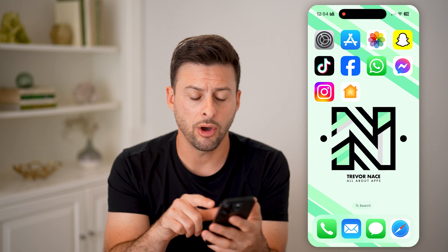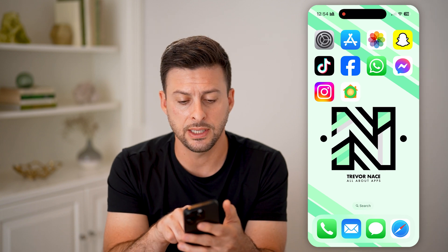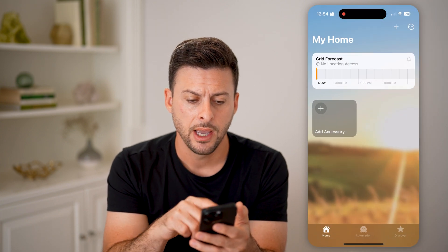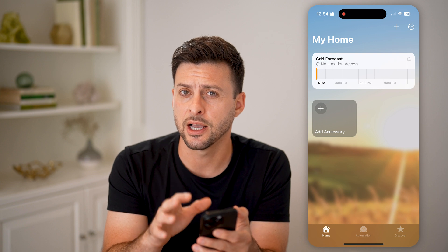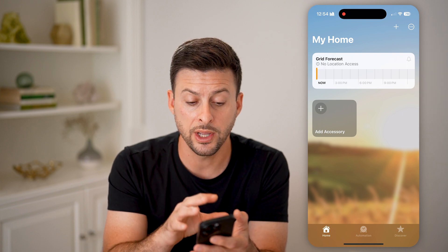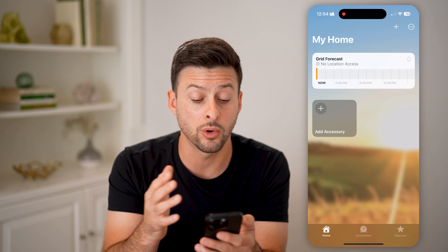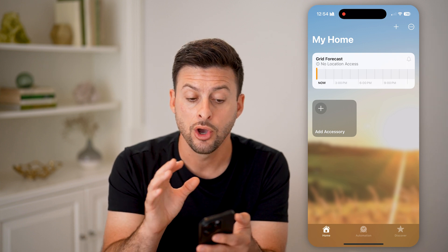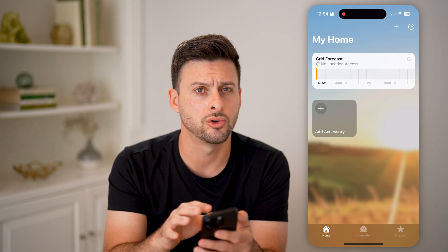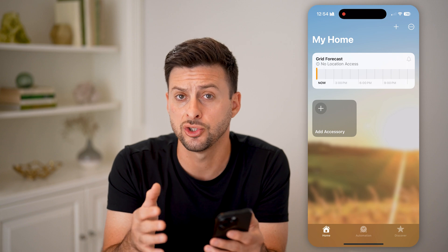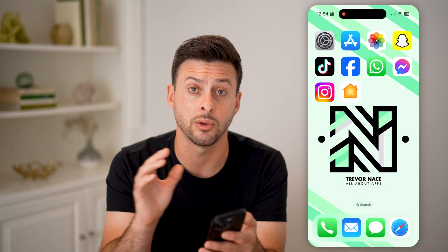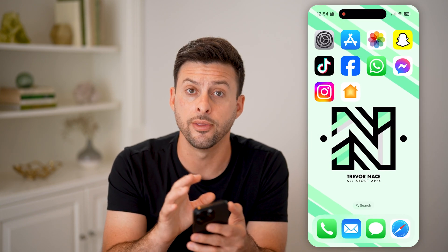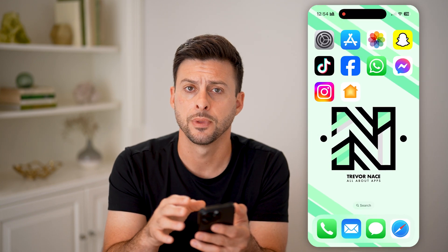Now, you can see I can open up the home app here. You can always choose to modify and customize which apps or devices are connected to your home, and choose to delete those if you don't necessarily want them on the home app.